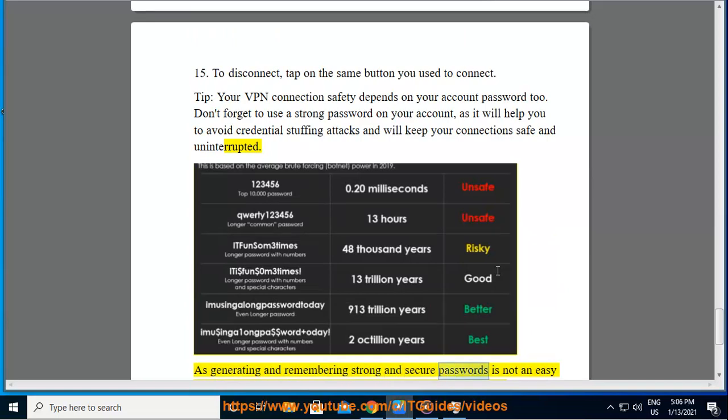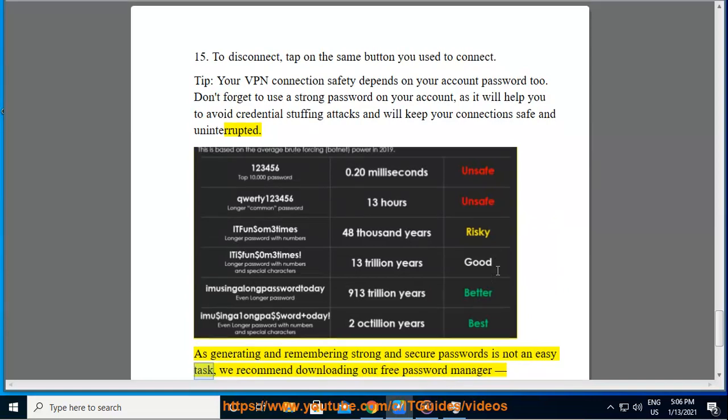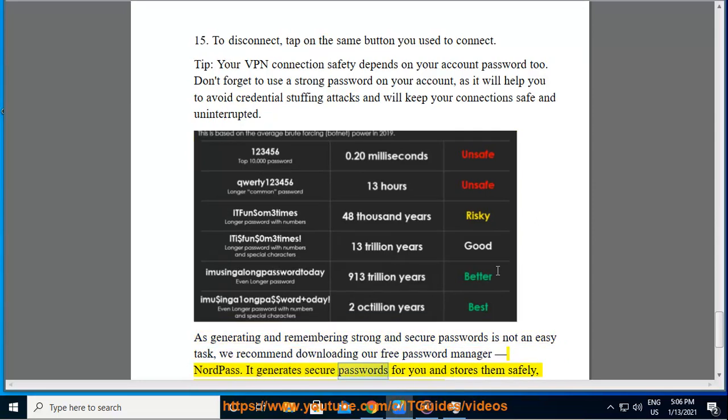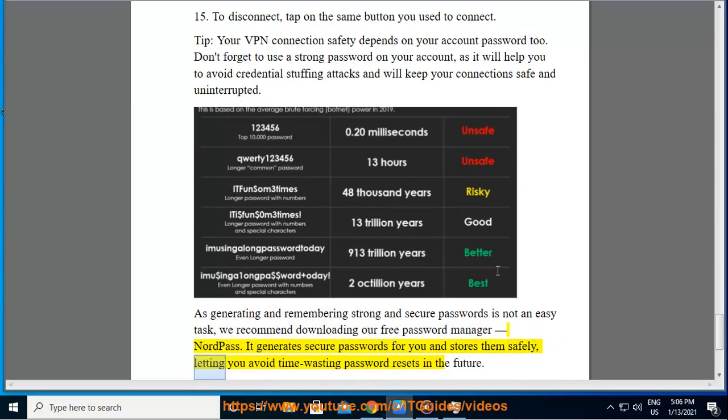As generating and remembering strong and secure passwords is not an easy task, we recommend downloading our free password manager NordPass. It generates secure passwords for you and stores them safely, letting you avoid time-wasting password resets in the future.